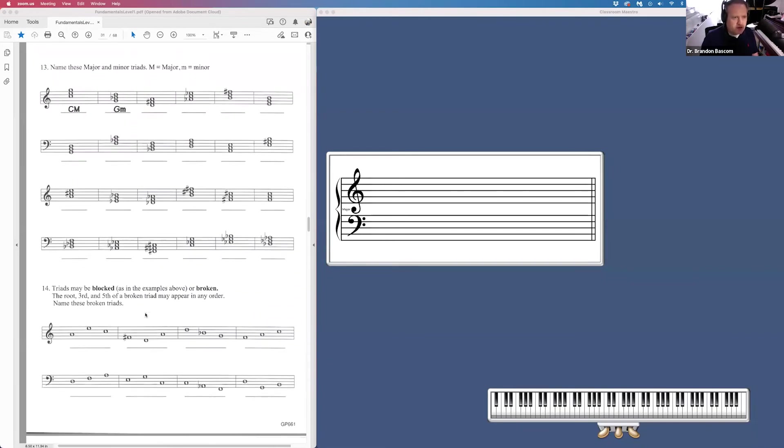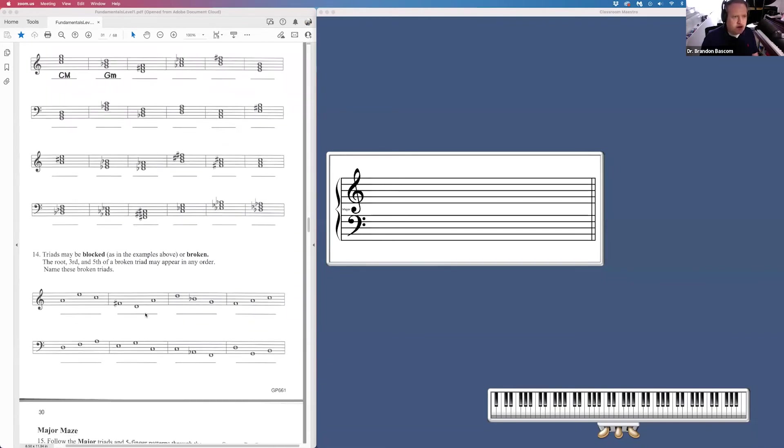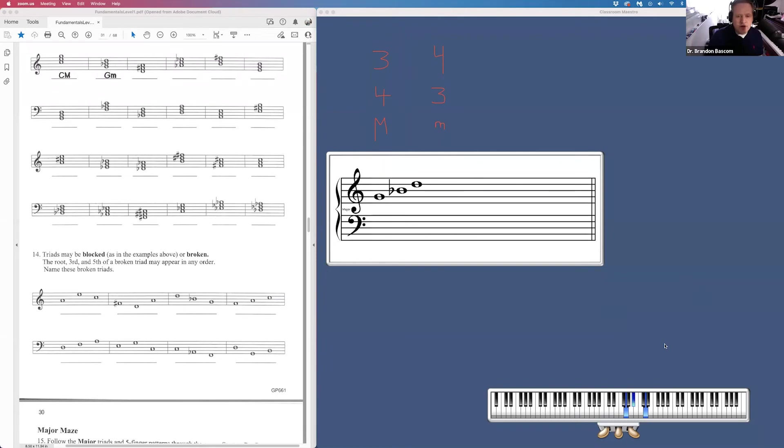Page 29, number 13, we are identifying whether the triad is major or minor. Remember, you can always find your answer by remembering the formula for a major triad versus a formula for a minor triad.